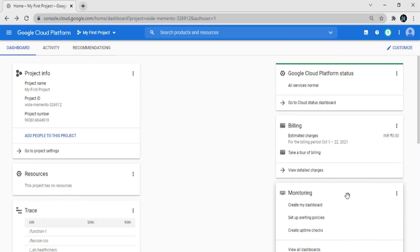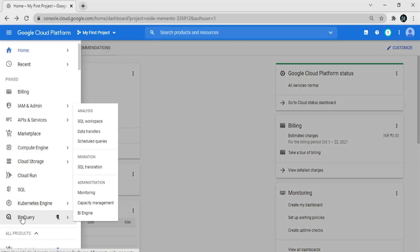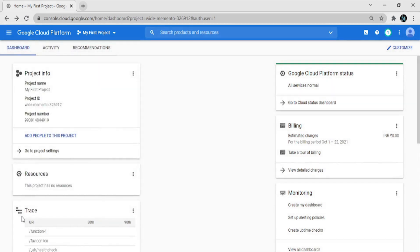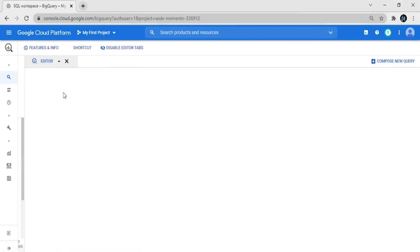Hello friends, welcome back. In this video we're going to talk about how to write to BigQuery using Python. First of all, we open the Google Cloud Console page. Here is my console page — go to the navigation menu, and first we create a BigQuery dataset and then create a table.